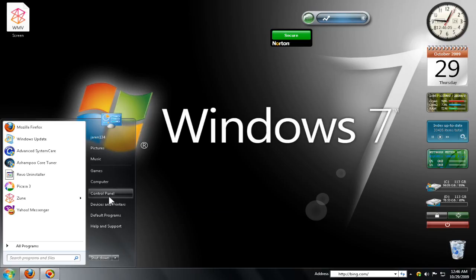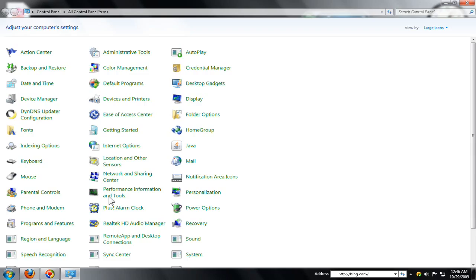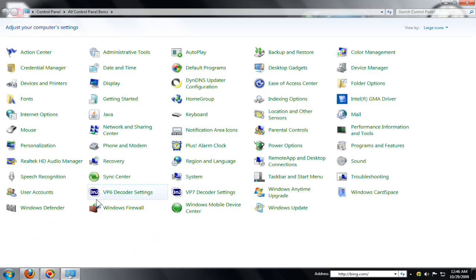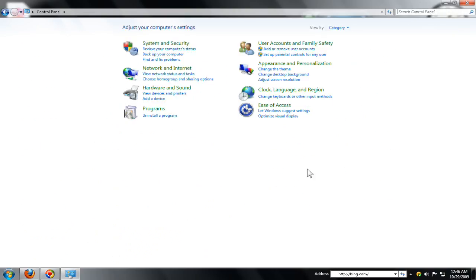The next thing in Windows 7 is the redesigned control panel. When you first open the control panel, you're greeted with this view. This is the way you're probably used to seeing it if you've used Windows Vista.